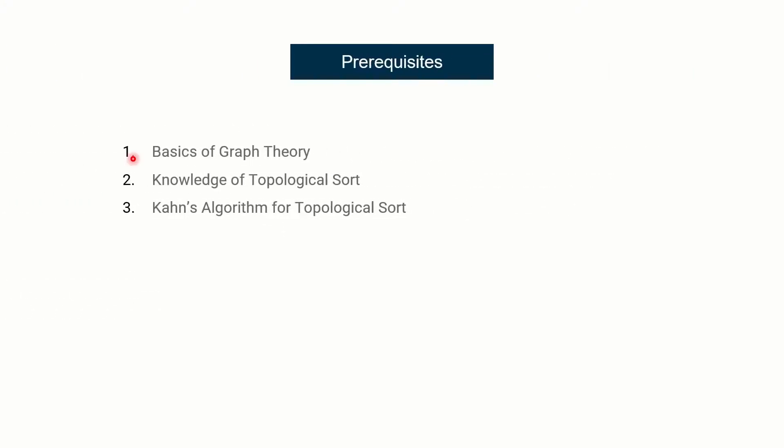Now, prerequisites for this lecture, of course, basis of graph algorithm and knowledge of topological sort because that is what we are going to apply to solve this problem. And specifically, I'll be using Kahn's algorithm and lectures on all of these you can find in graph algorithm series.